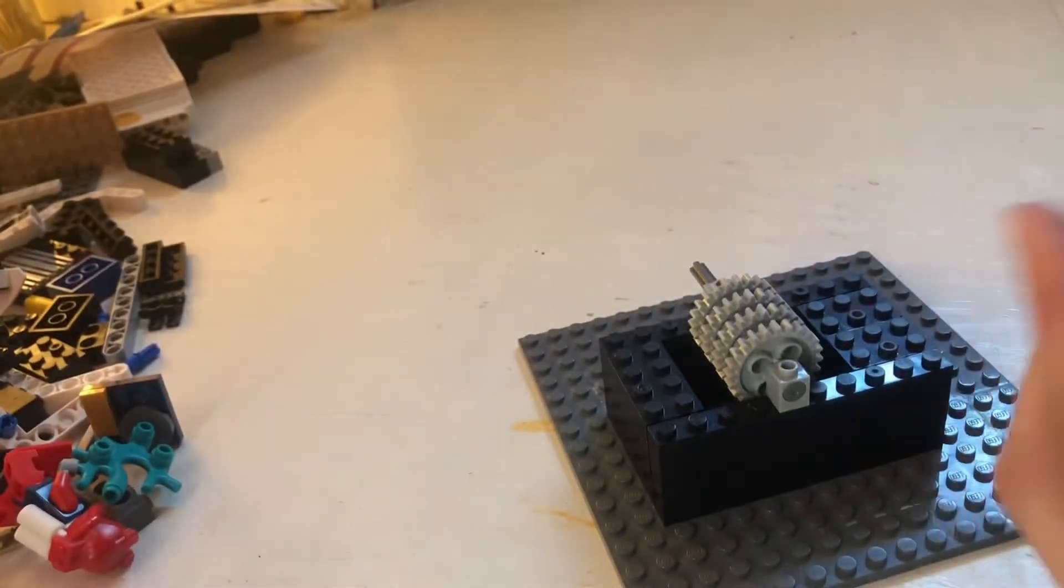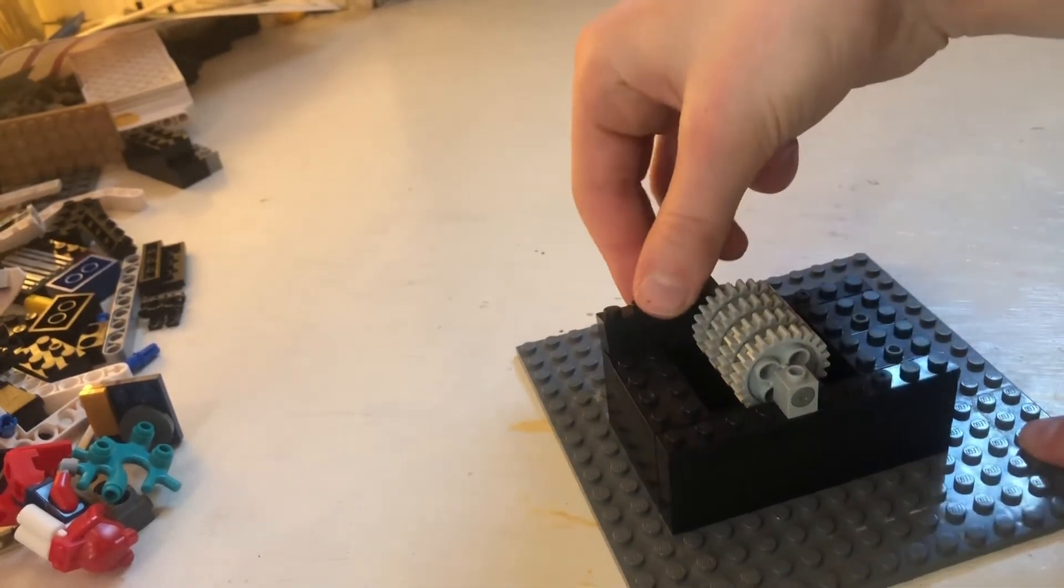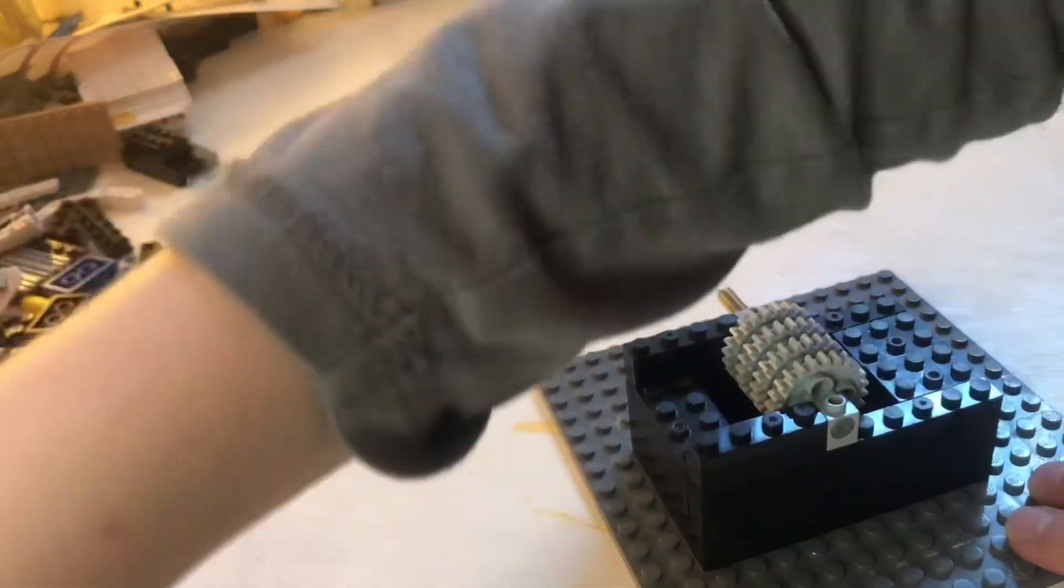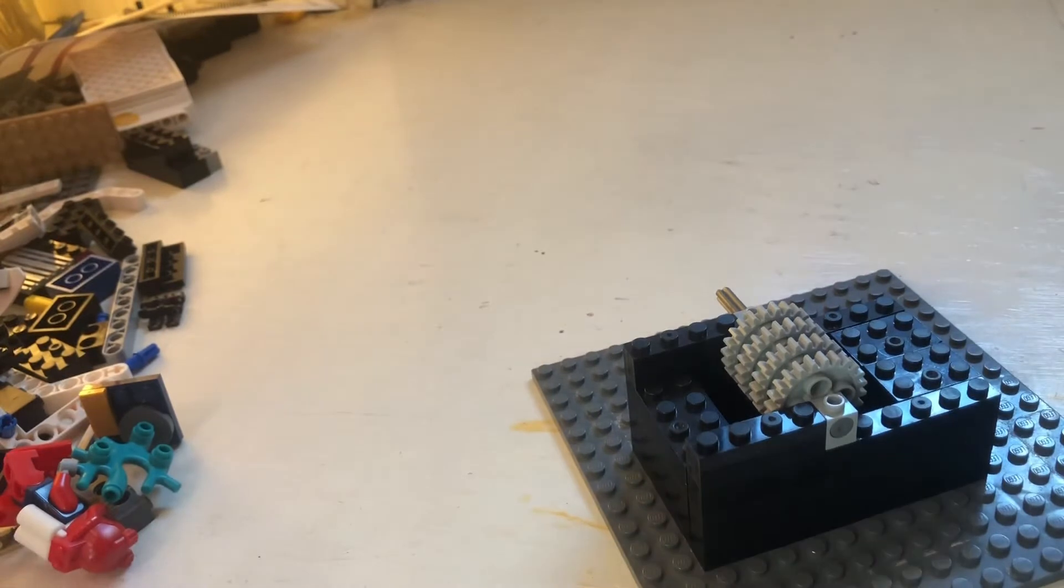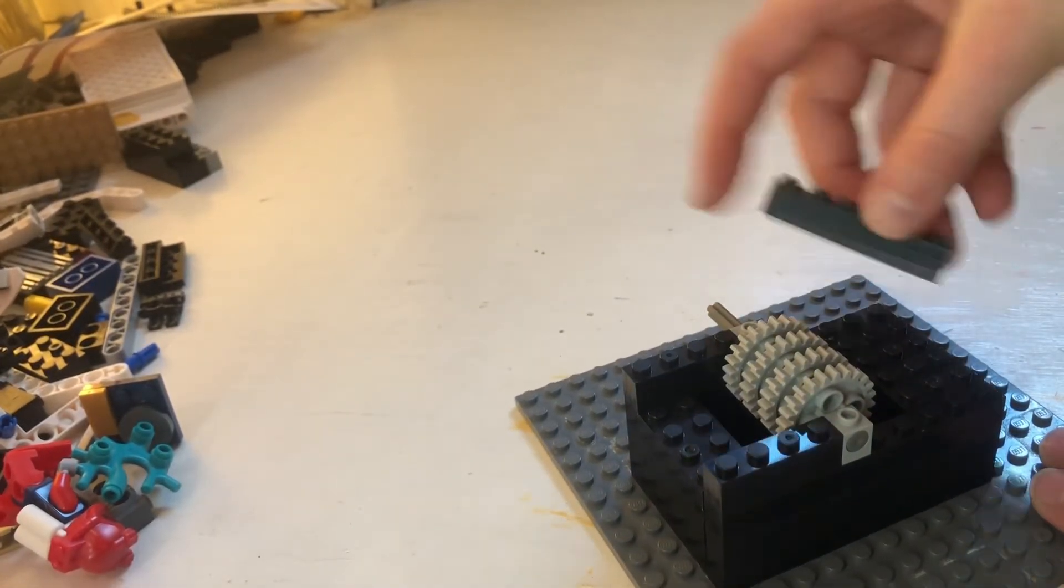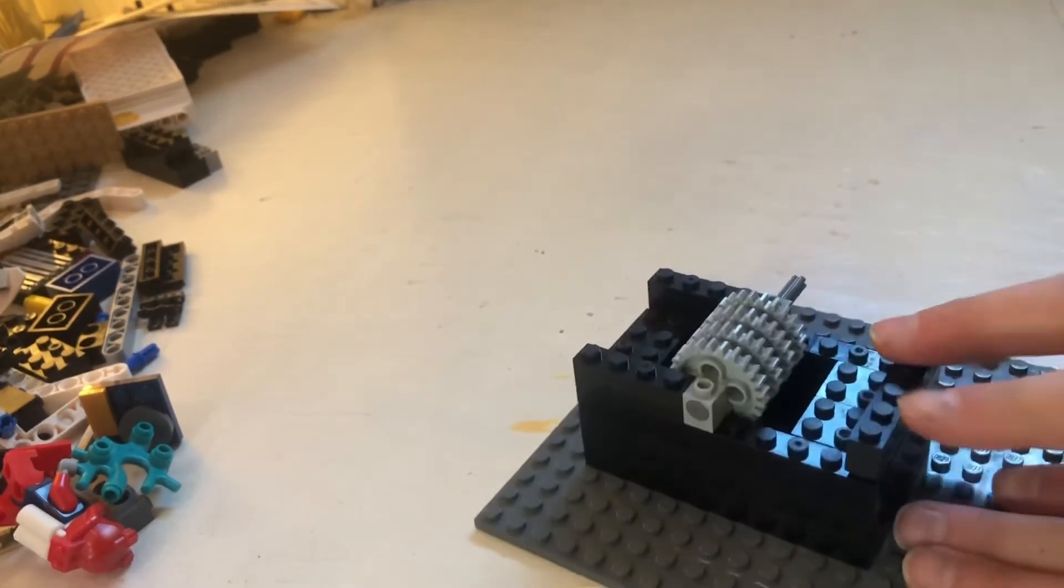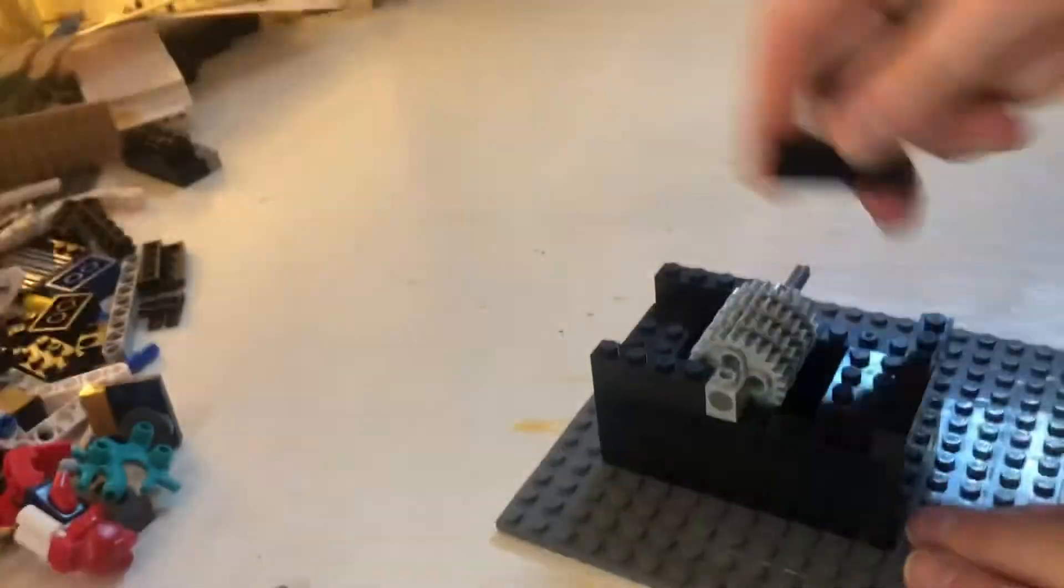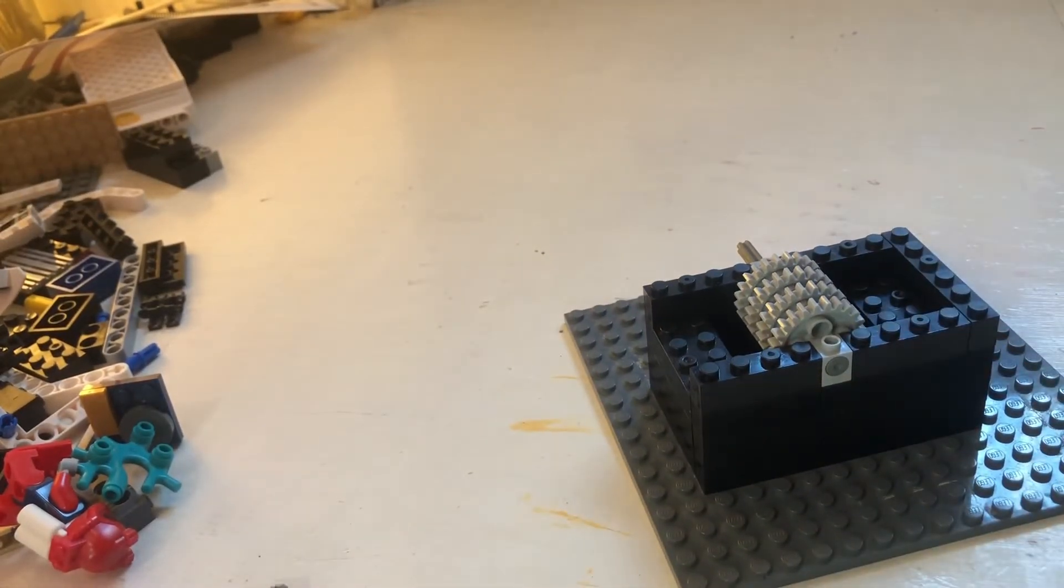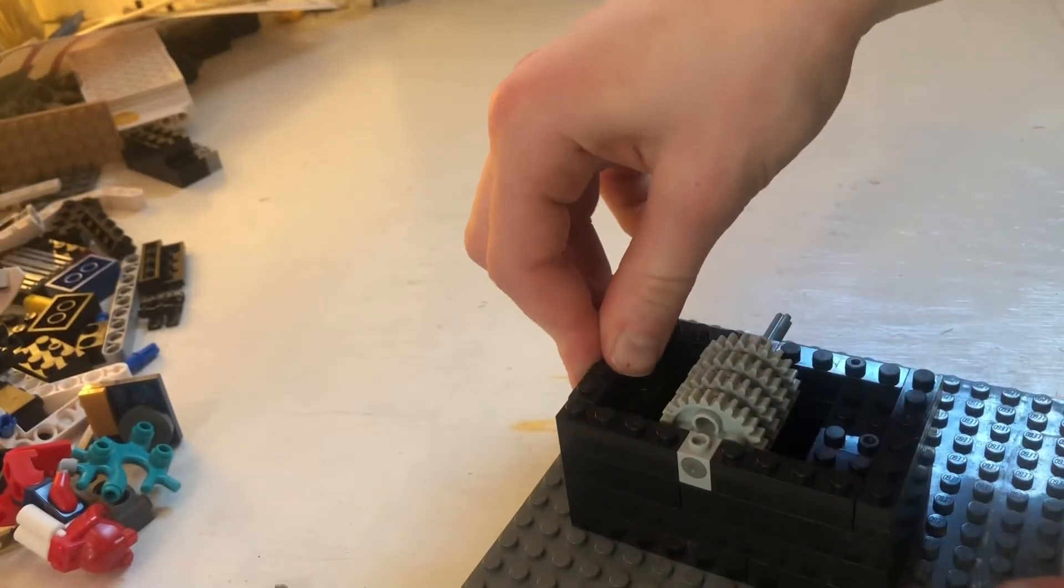Then you're going to want to take two 1x4s and put them there and there. Then you're going to want two 1x6s, two of these, and put them. No, never mind. Put one of them across the back here, and then put two 1x4s there and there. Then you're going to want to take another 1x4 and put it here.